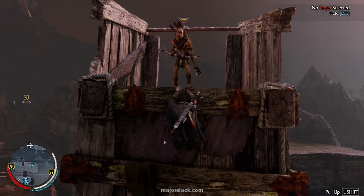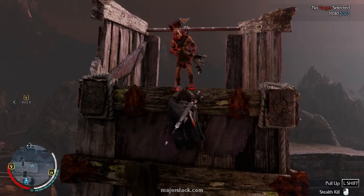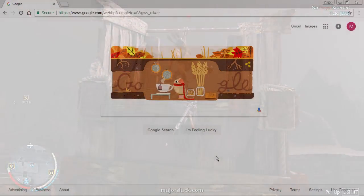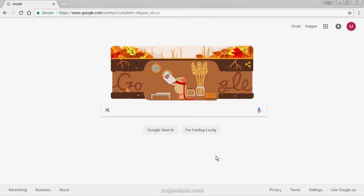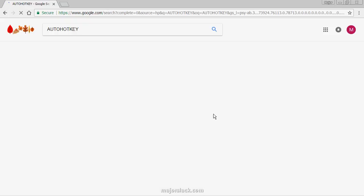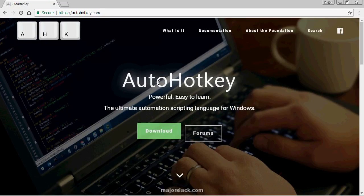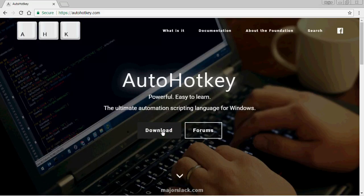So here's a fix for that problem. You have to install a special program called AutoHotKey. Go to Google and type in AutoHotKey. This is a program I've been using for over a dozen years — it's perfectly safe. It should be the top result. Click on that and you get to the AutoHotKey website. Download AutoHotKey and install it.